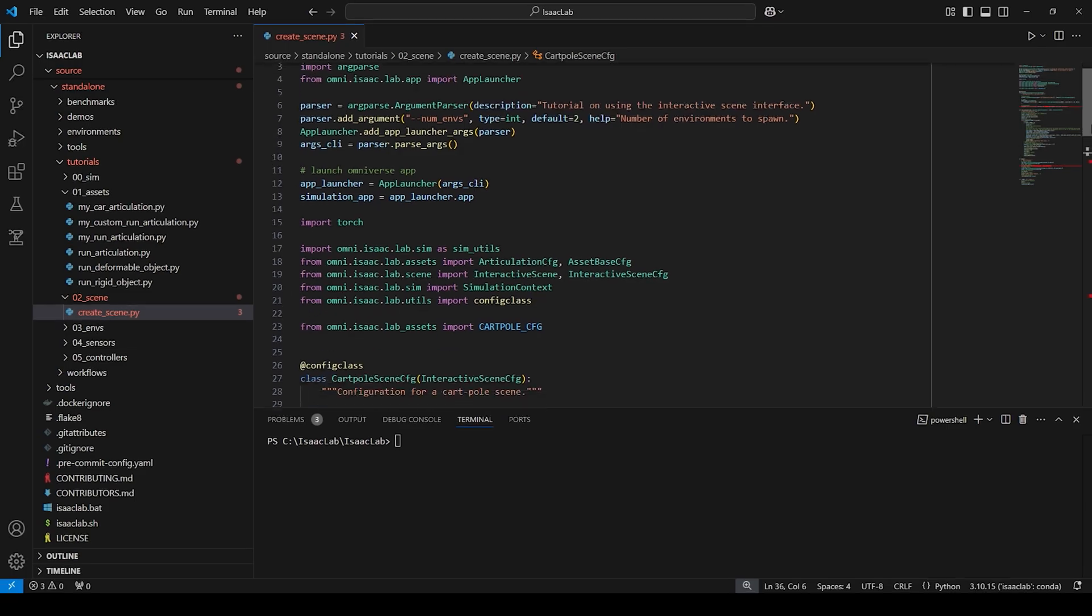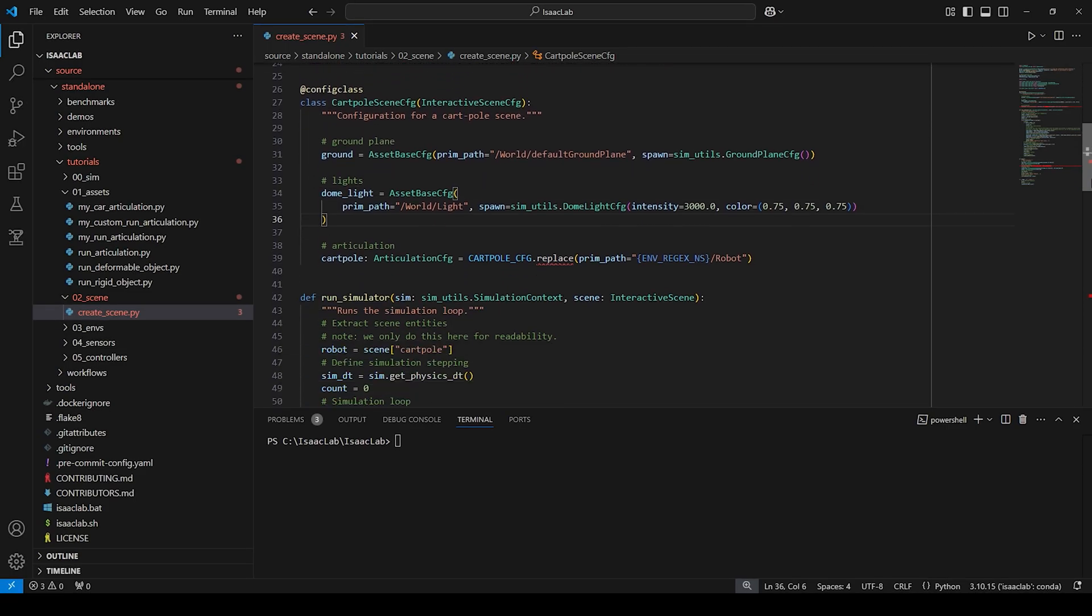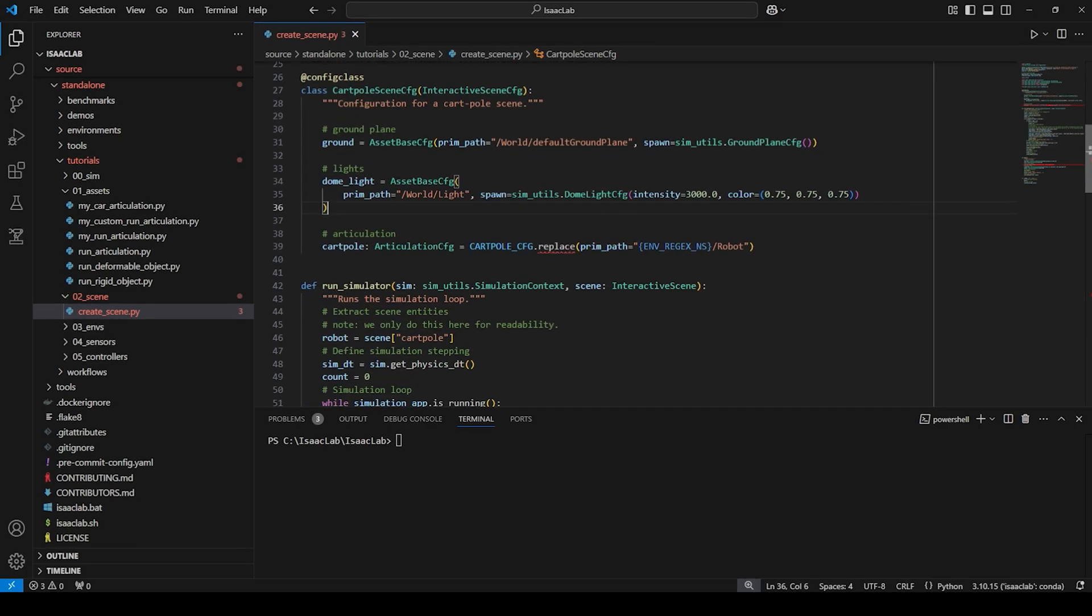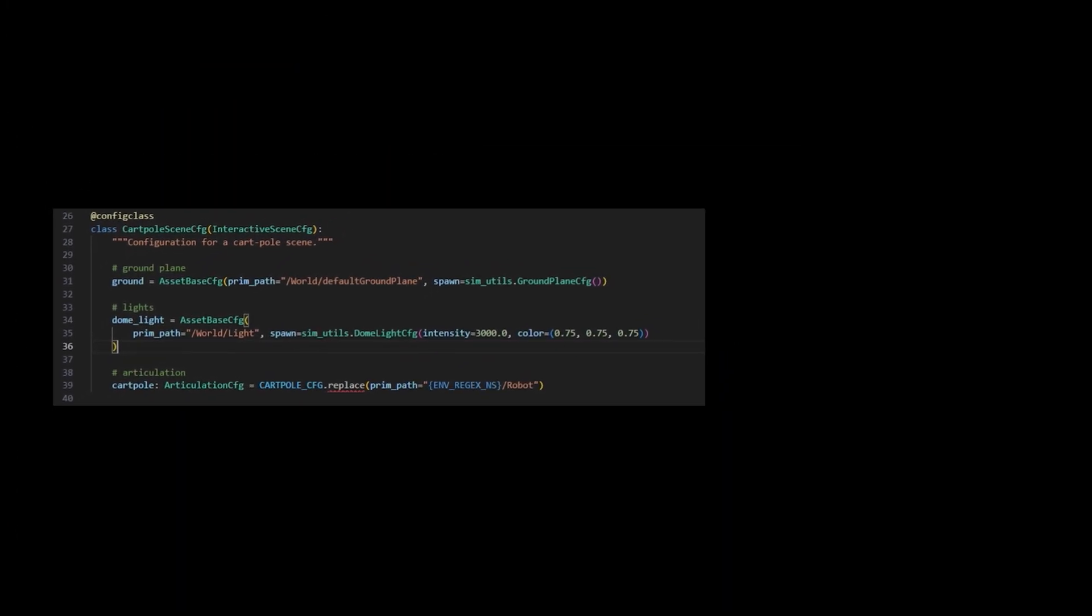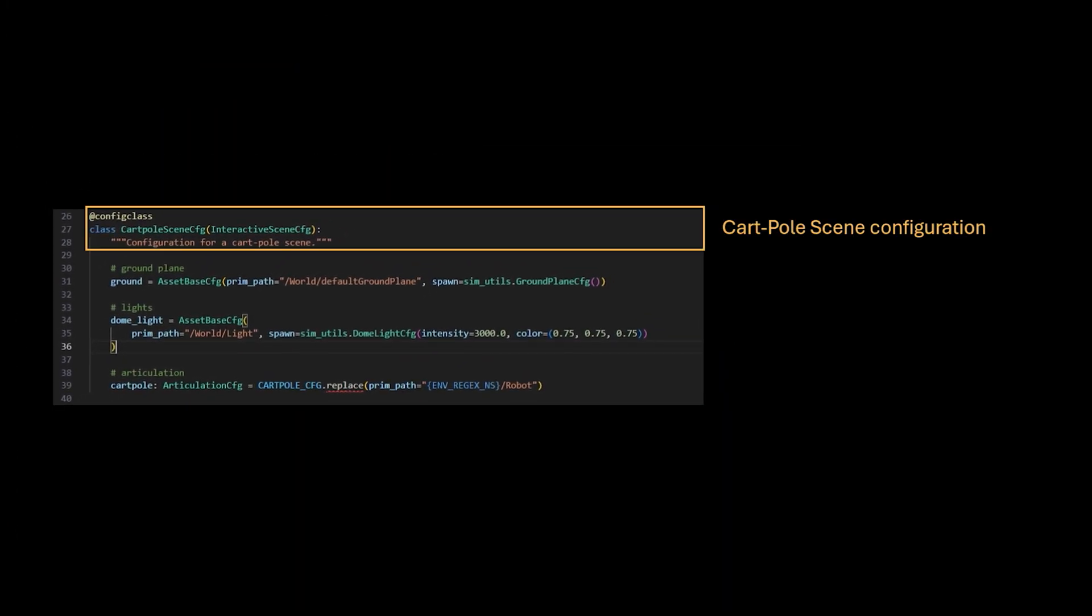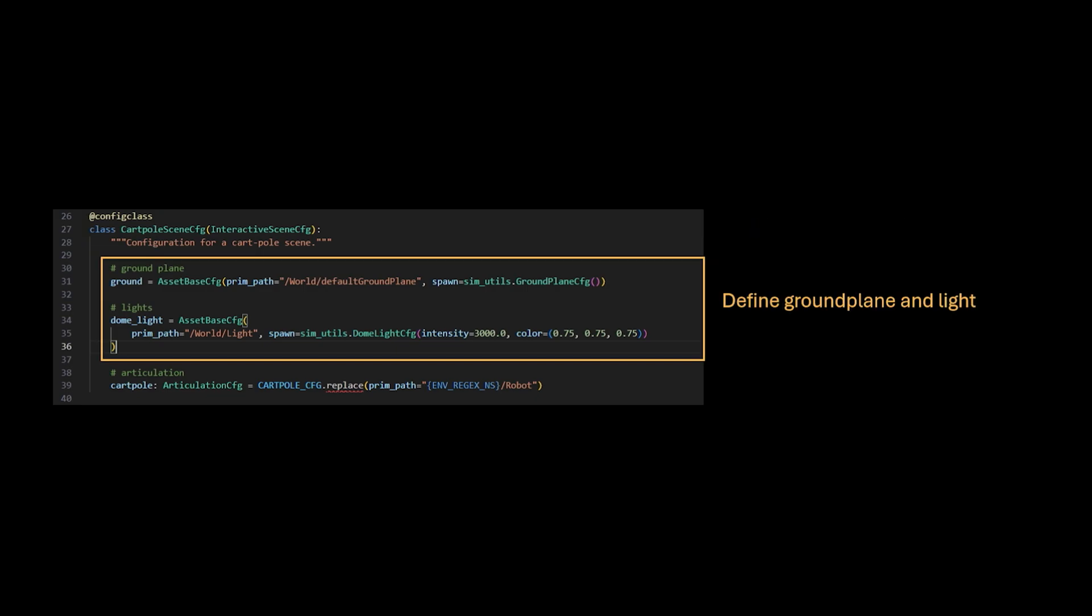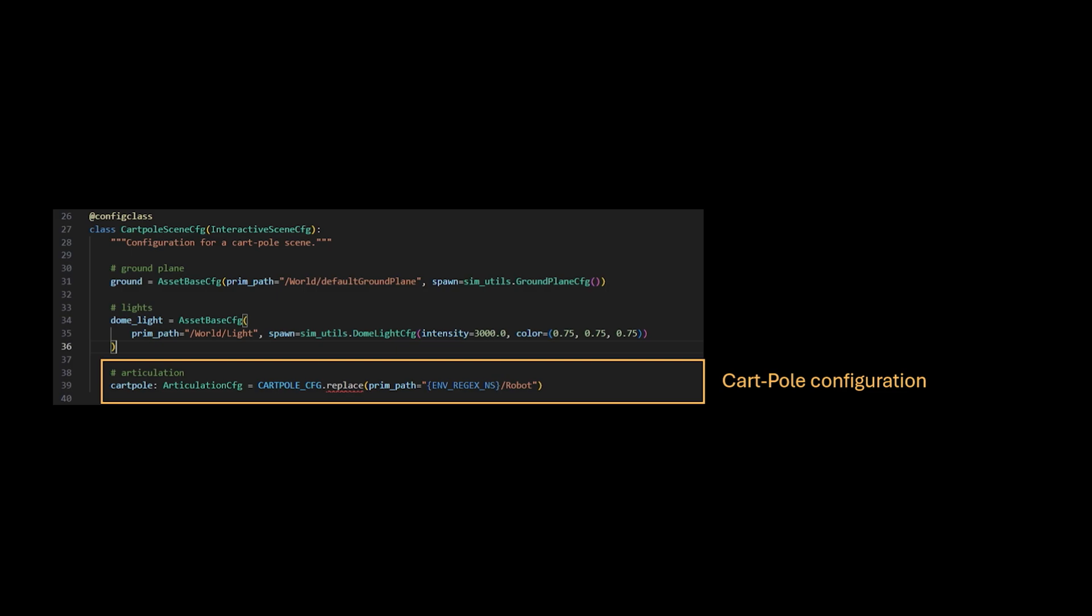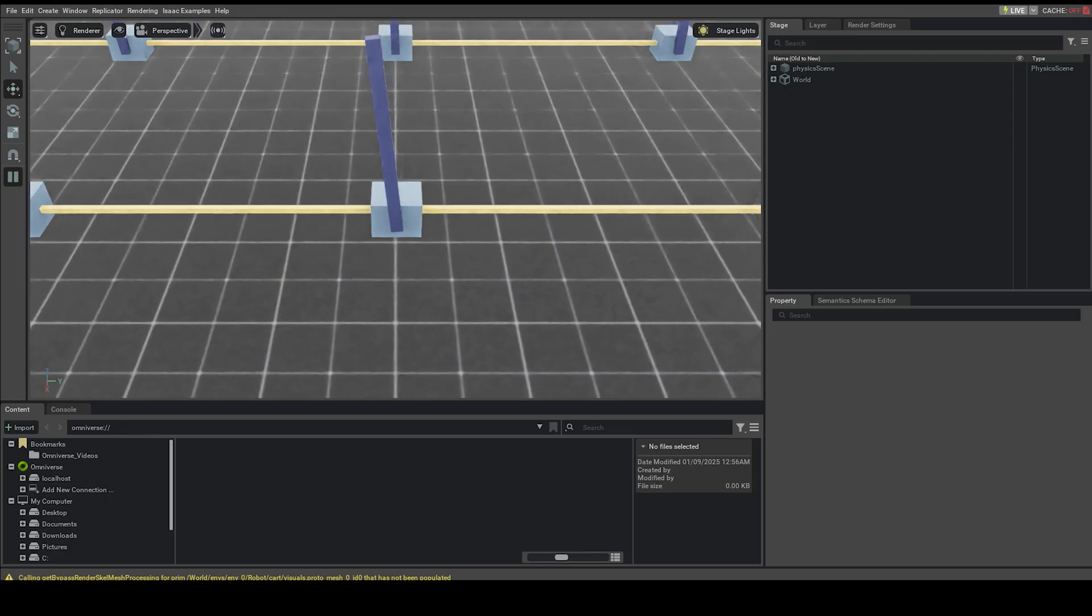We start by defining the configuration for a card-pole simulation scene using the interactive scene config base class. Inside, we define the configurations for a ground-plane and light using the asset base CFG, which acts as a blueprint and will be created by the interactive scene call later. And finally, we set up the card-pole by using the card-pole CFG configuration.